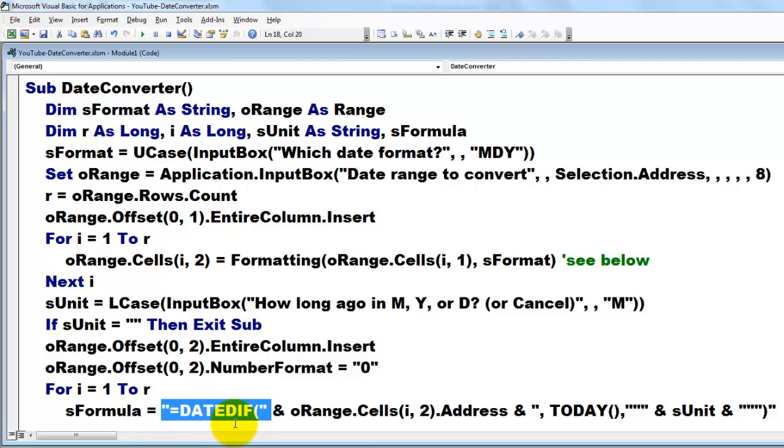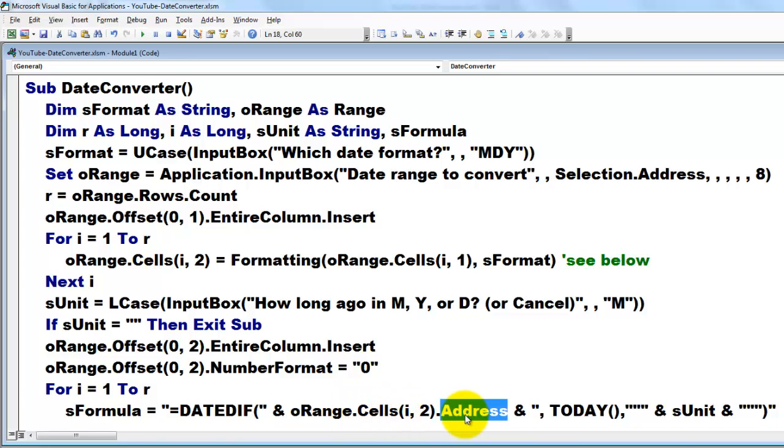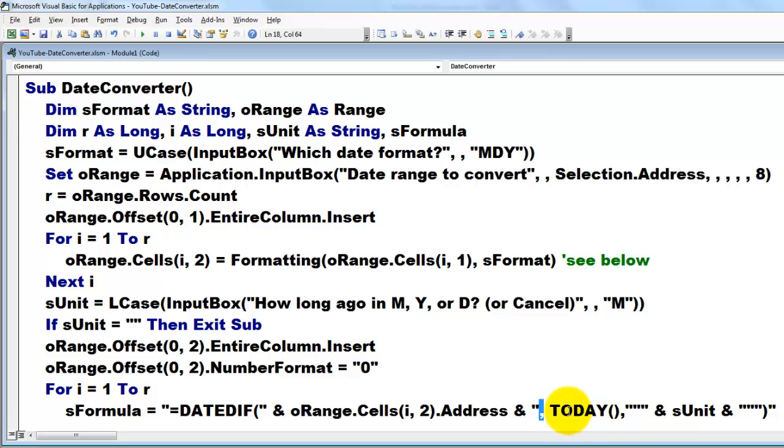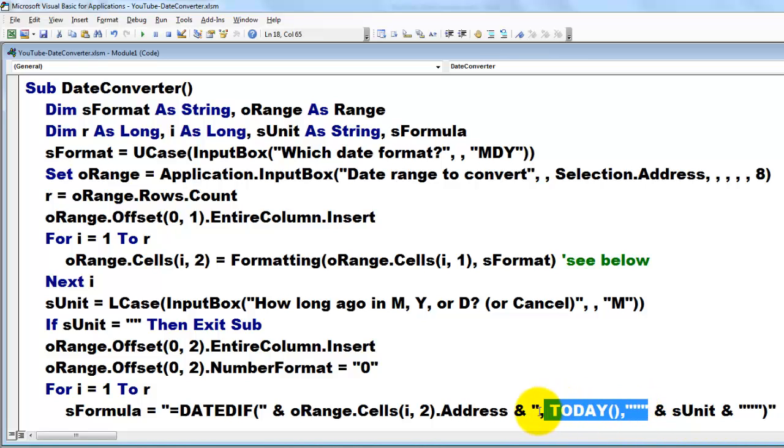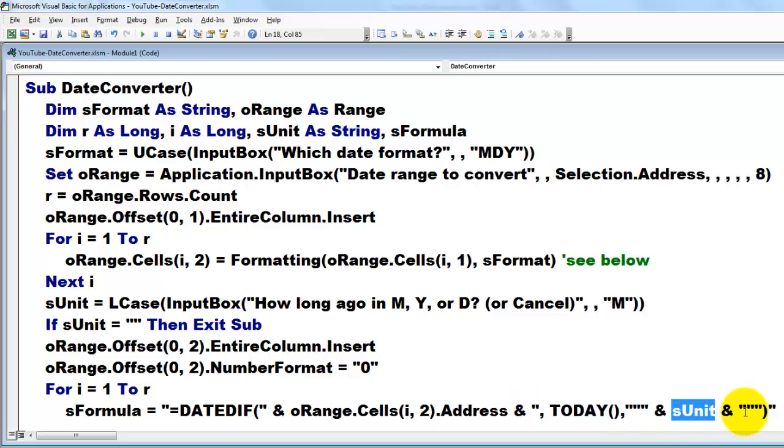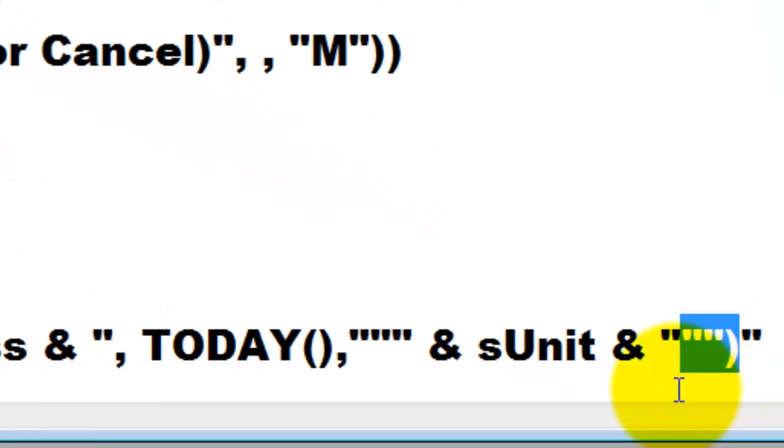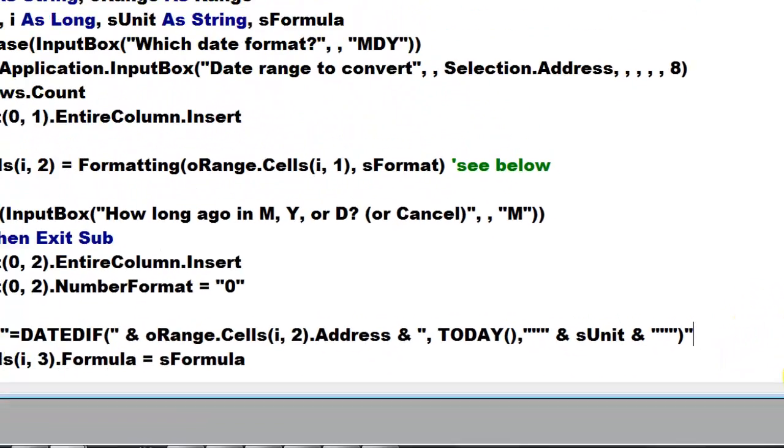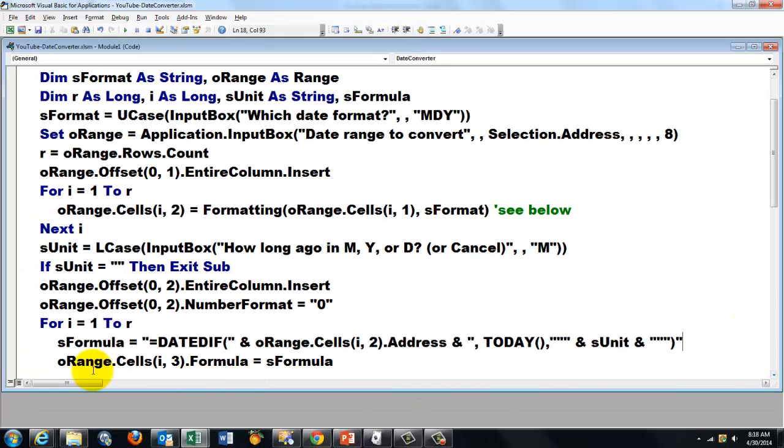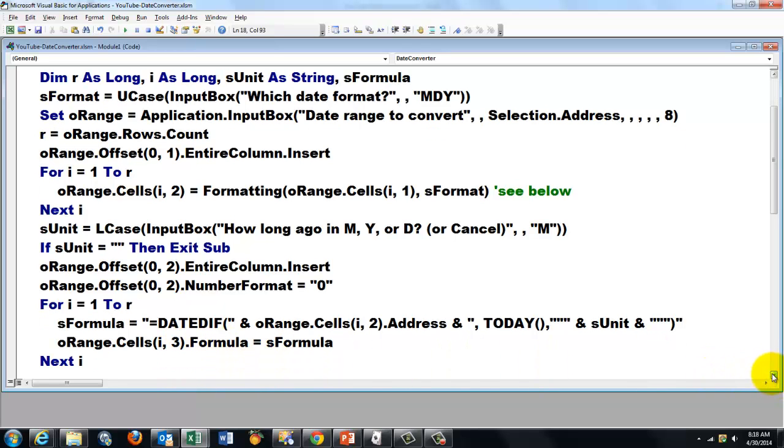You close your string, so this is the string: equals DATEDIF. From oRange.Cells(i,2).Address, hook onto it, space ampersand space, a literal comma for the second argument of DATEDIF. First, what is the current date? Today, open your string again. But you want a string inside the string, for sUnit has to be literally a string. So you use two times double quotes, that is a string inside a string. Then you close your double quotes from here, sUnit. Then open your double quotes and put in there another double set of quotes. Close your parentheses and close your string function. And we put in oRange.Cells(i,3) the formula equals sFormula. Next i.